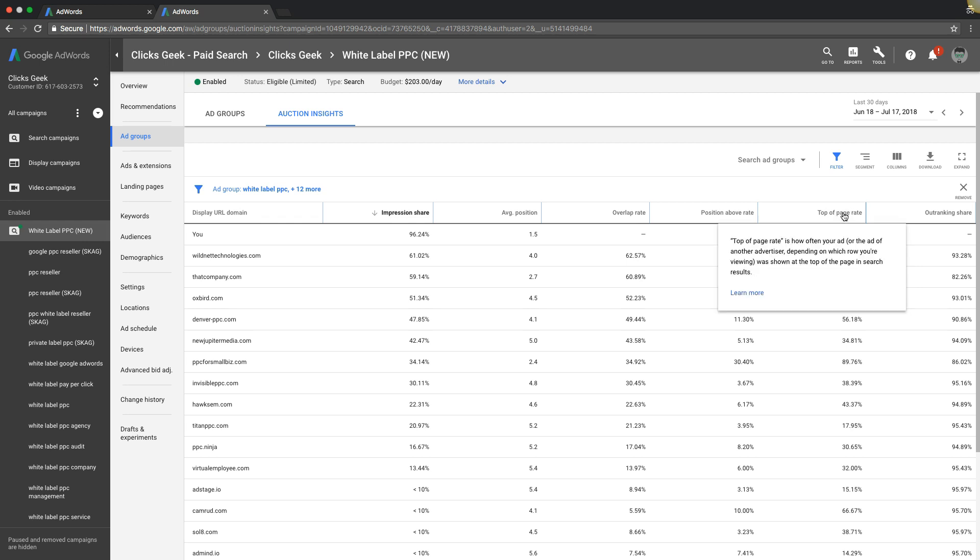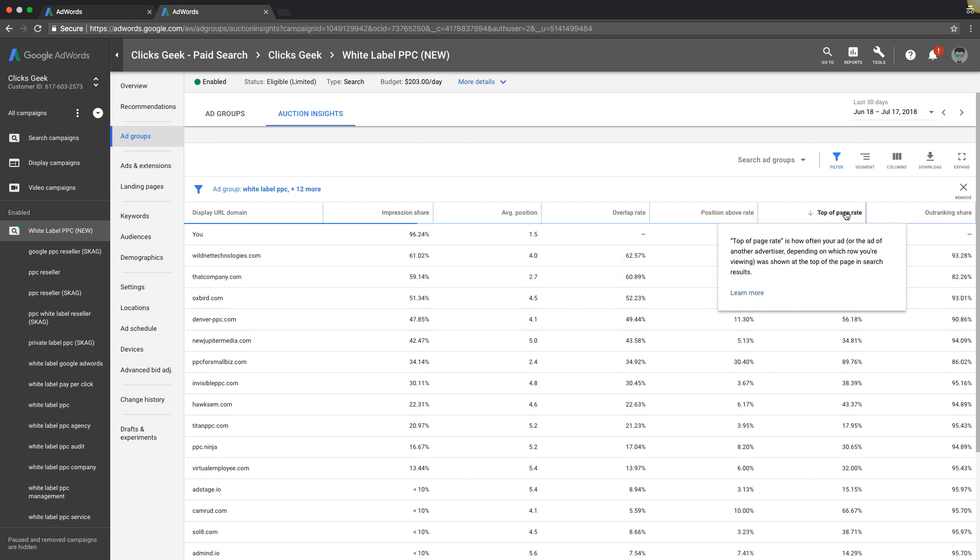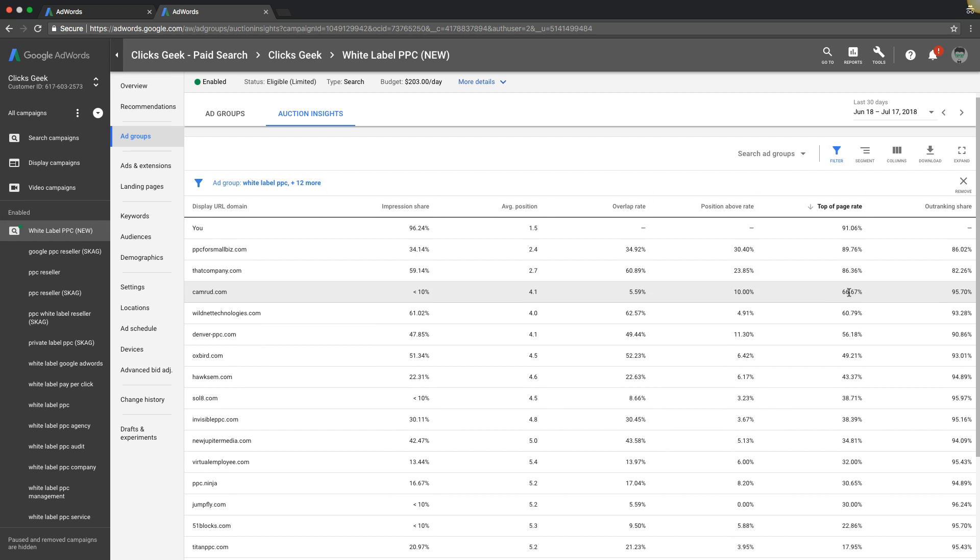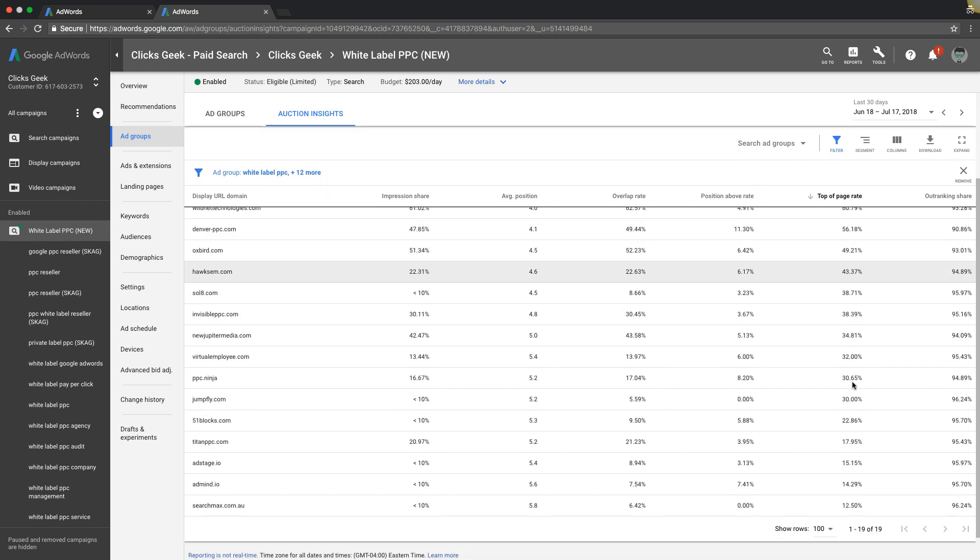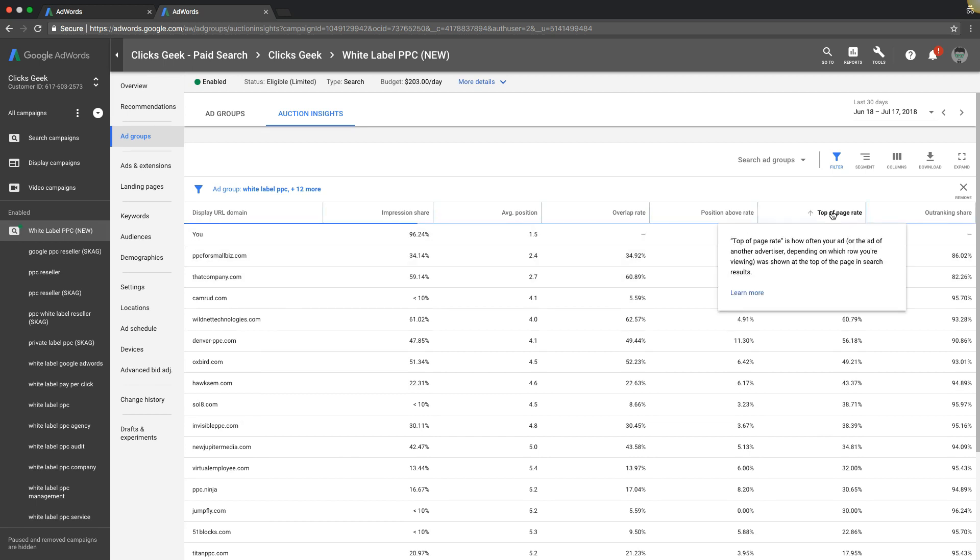Top of page rate. Top of page rate is how often your ad or the ad of another advertiser, depending on which row you're viewing was shown at the top of the page in the search results. So our ads are showing out of every keyword search that we're bidding on 91% of the time our ads show they're in the top of the page. That's pretty awesome. Another competitor, you can actually sort these by different metrics too, by the way. So you can kind of get a feel for that.